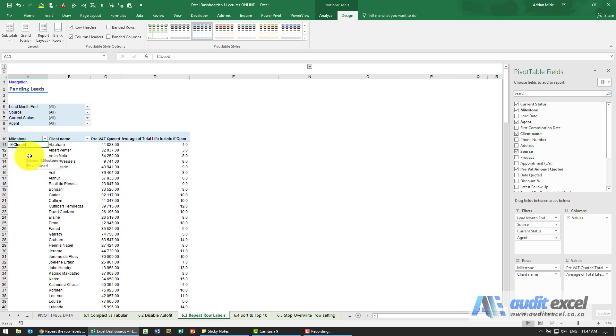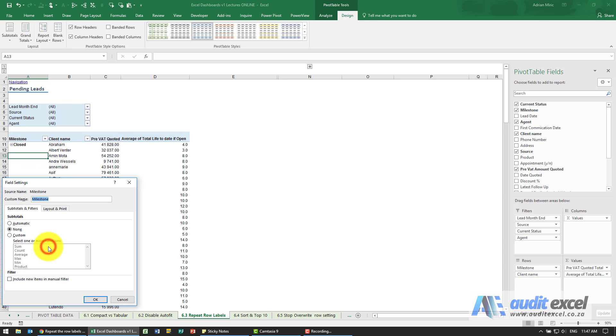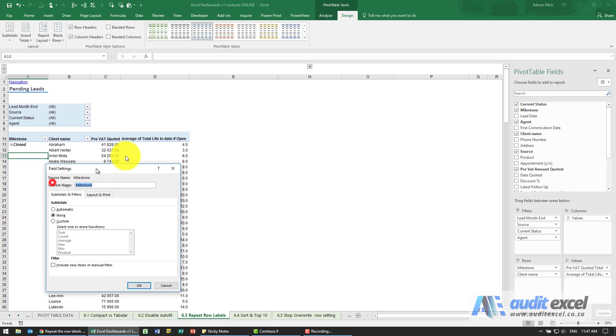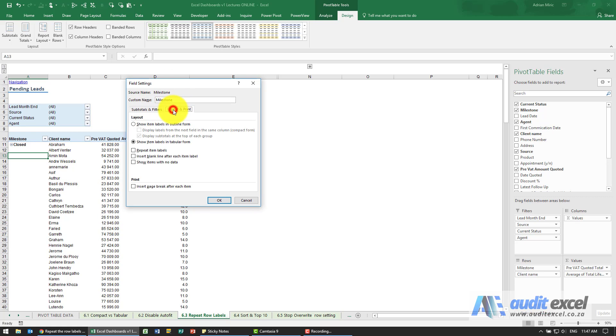So you can click on any cell within that area, right click, field settings, and under layout and print you'll see an item saying repeat item labels.